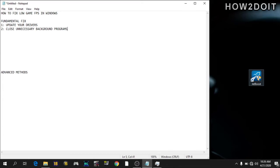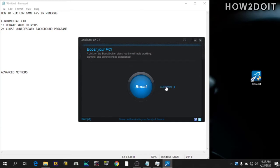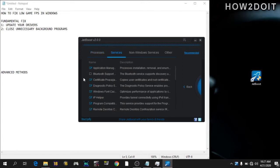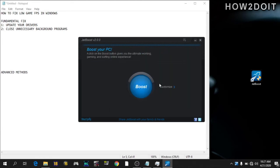But I'll be introducing an app to us that will close everything for you automatically. Get Boost. I'll leave a link in the description below to download it. Just go on customize, click on all those programs you don't need. It will help you close them. Services you don't need, non-Windows services, others. And when you're done, just click on boost here. I would not be doing this because it will close my recording software.